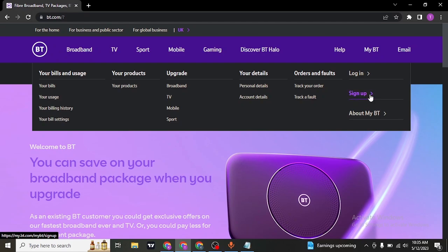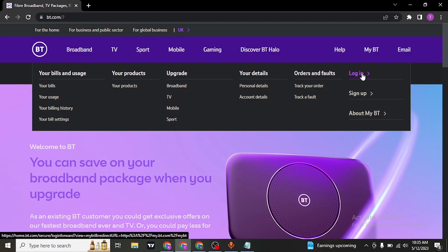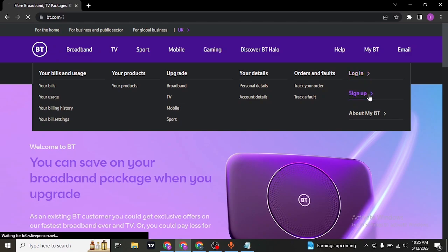If you already have an account, click on login and type in your details to login. But to create an account, click on sign up.